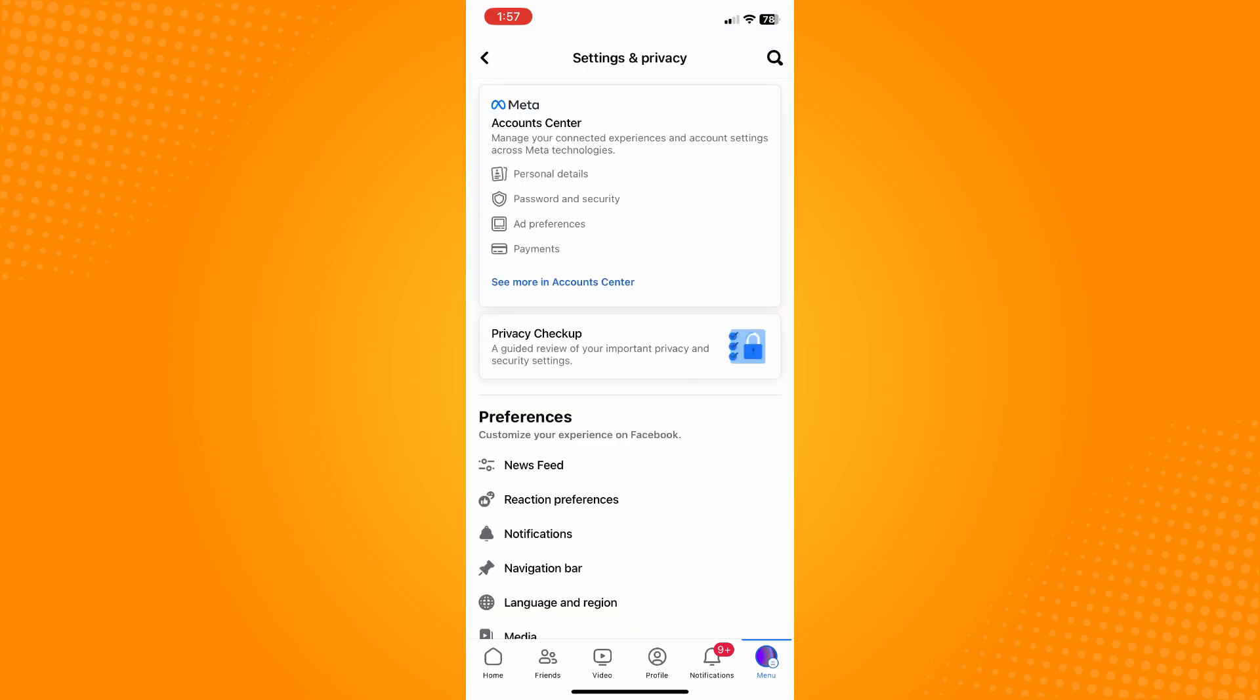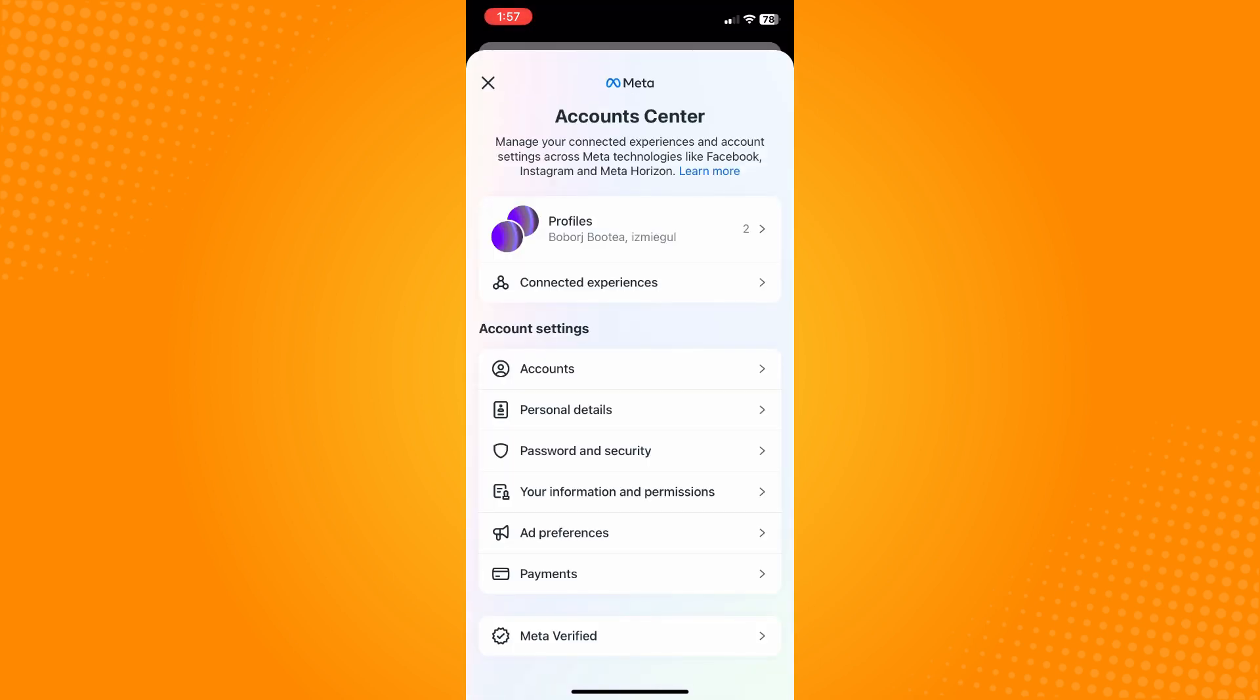Here on Settings, what you want to do next is tap on the Account Center. If you tap on your Account Center, you will see the Account Settings section.